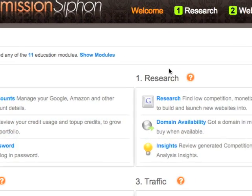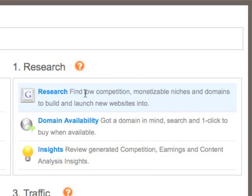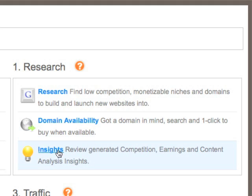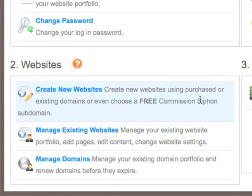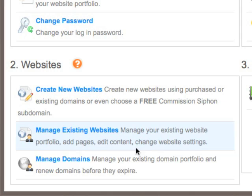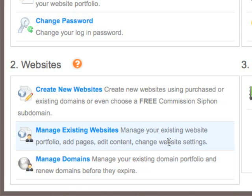We also have the Research section. Within there, we have keyword research, we can search specifically for domains, and we can look at the insights we've generated. Our insight reports are our competition analysis, our earnings and content — we'll come back to those in subsequent videos. Within Websites, we can create a brand new website, manage our existing websites, and look at our domain portfolio — so what domains have we registered for our websites.